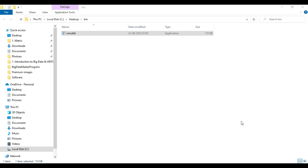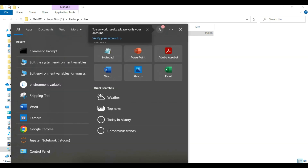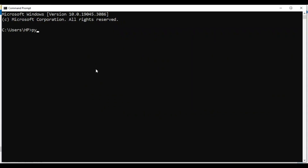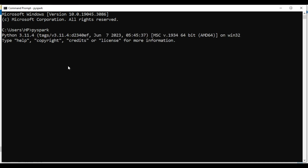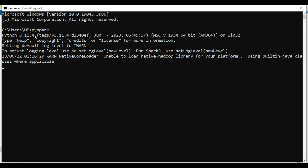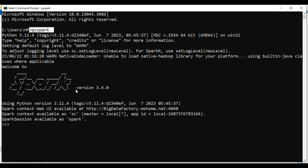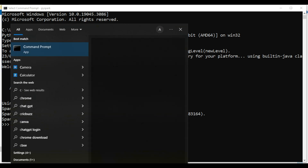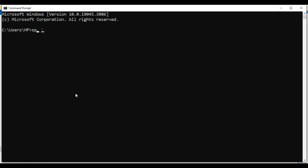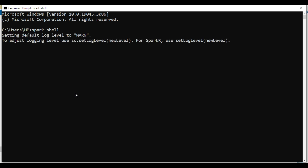Now we need to verify the installation to confirm everything is correct. Open the command prompt and type 'pyspark'. If you want to code in PySpark or leverage the Python API from Spark, you can verify the installation this way. You can see Spark 3.4.0 is available — that is what we installed. If you want to code in Scala, type 'spark-shell' and you will see the Scala API where you can write Scala code.